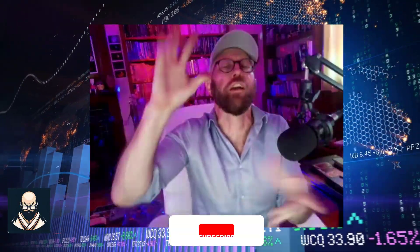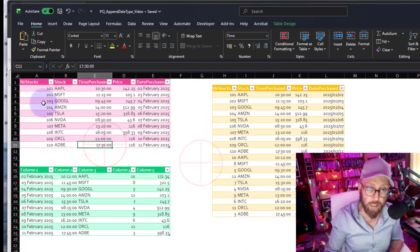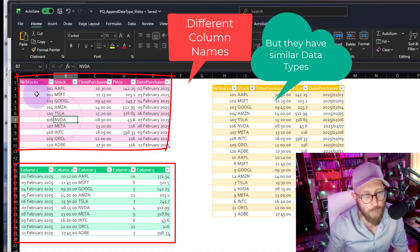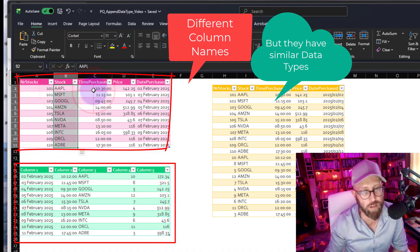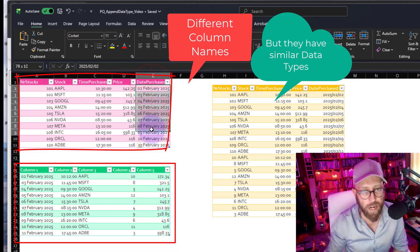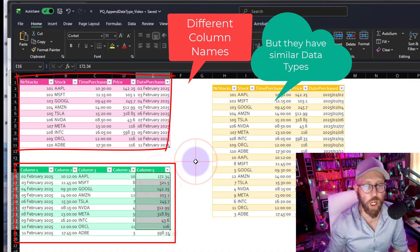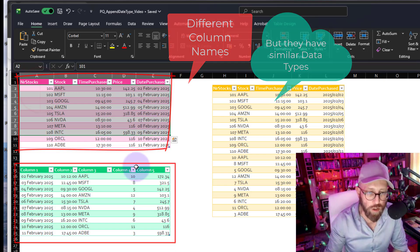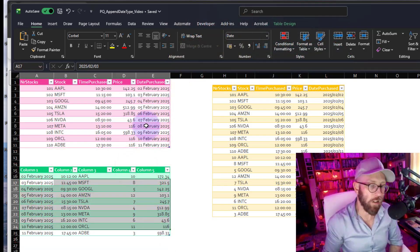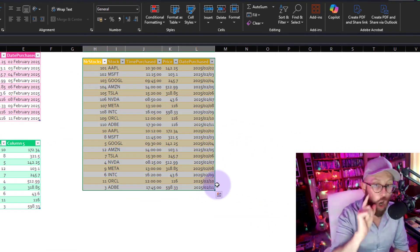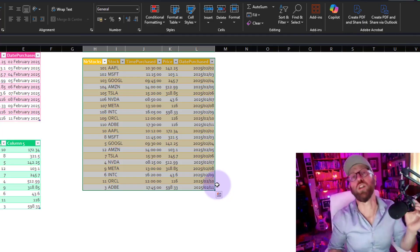Happy 2026 - it's James, your BA Sensei, back with another Power Query tutorial. Today we're going to take two data sets - data set number one and data set number two - and append them based on their data types. You can see each column has a different data type: integer, text, time, decimal, and date. We're going to learn a lot of cool things in Power Query today.